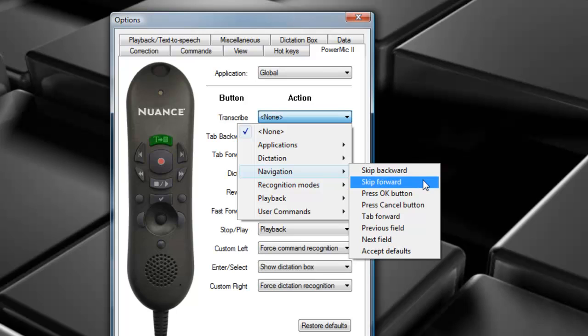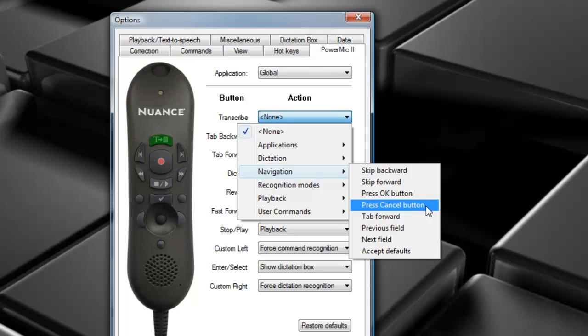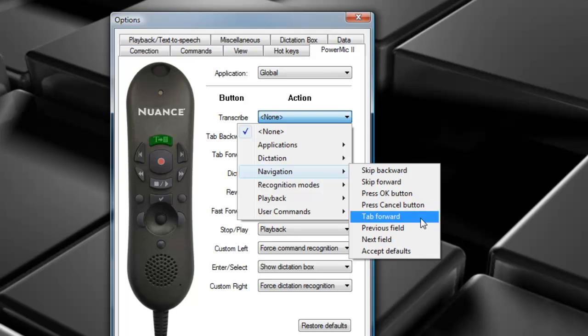Skip Backward, press OK, will activate a return, or basically press the Enter key. Skip Backward, press Cancel, will do just as it says. Skip Backward, we can tap Forward. Skip Backward, previous field. Previous field is when you're working with templates that have variable voice fields. Skip Backward, previous field will select the prior variable voice field.